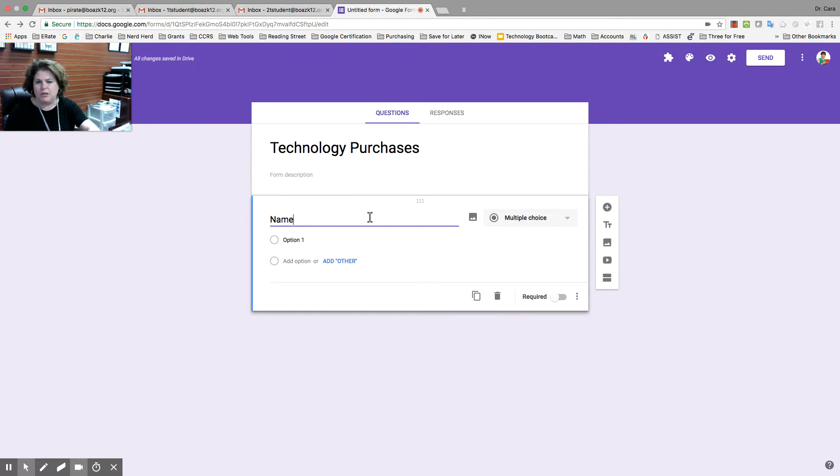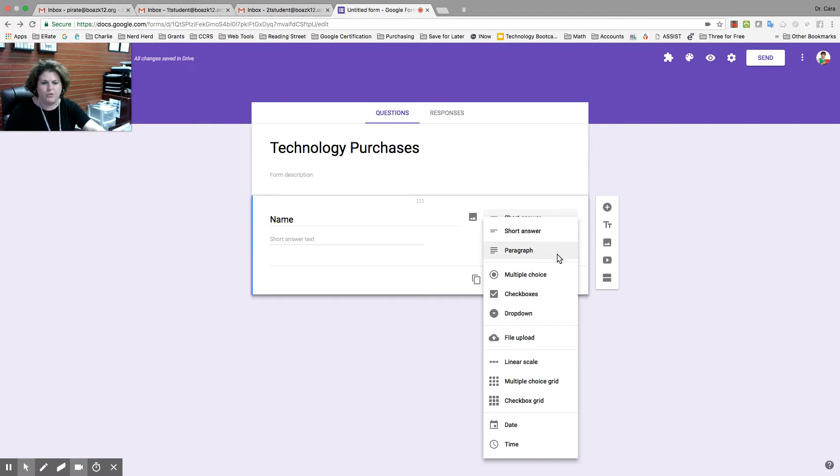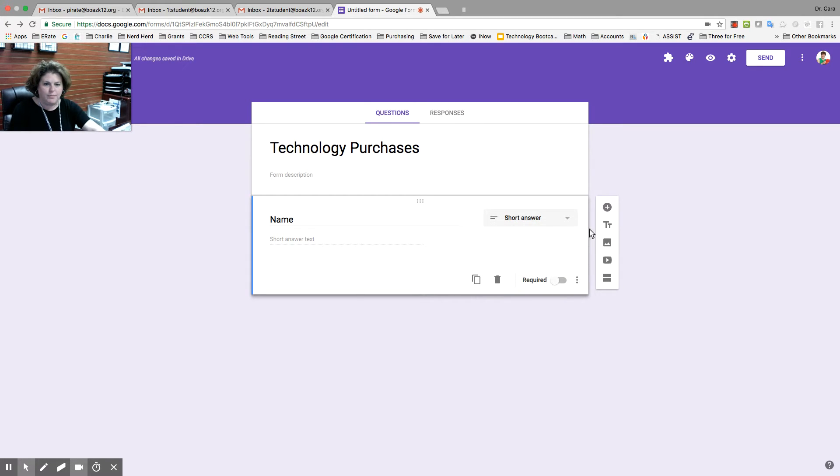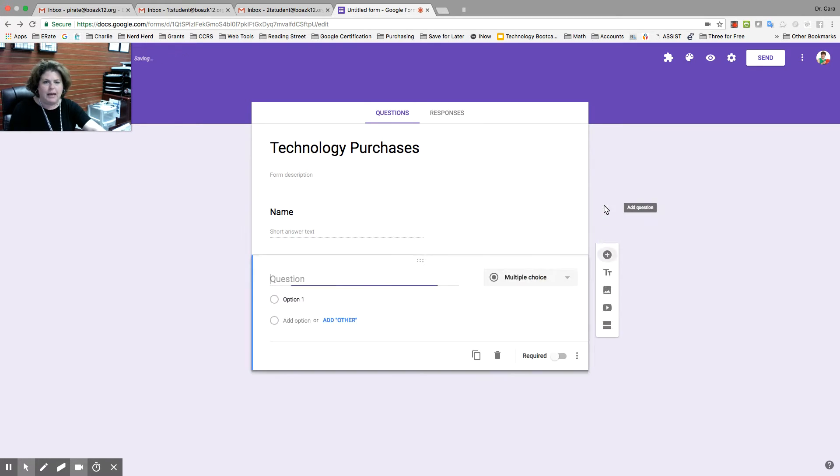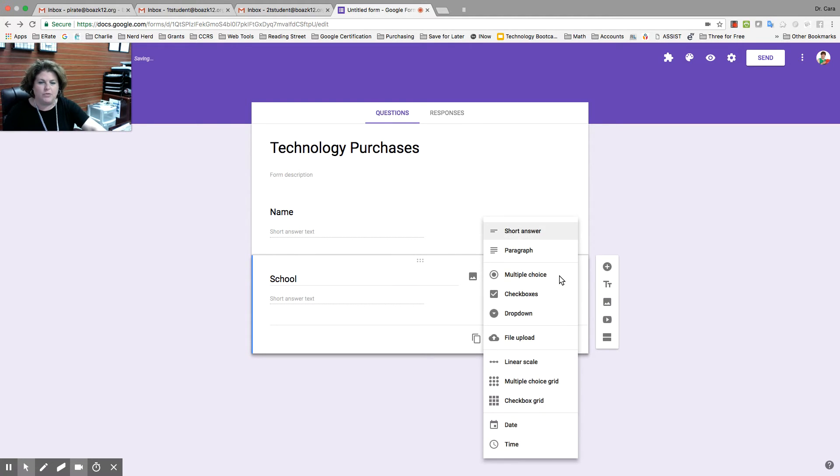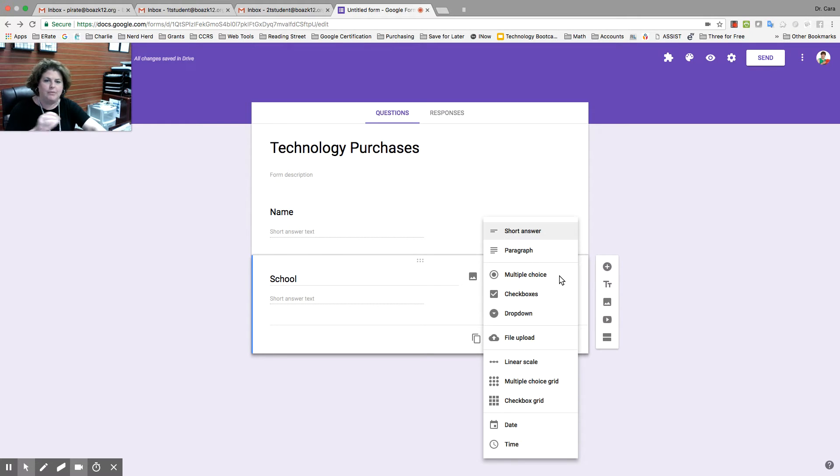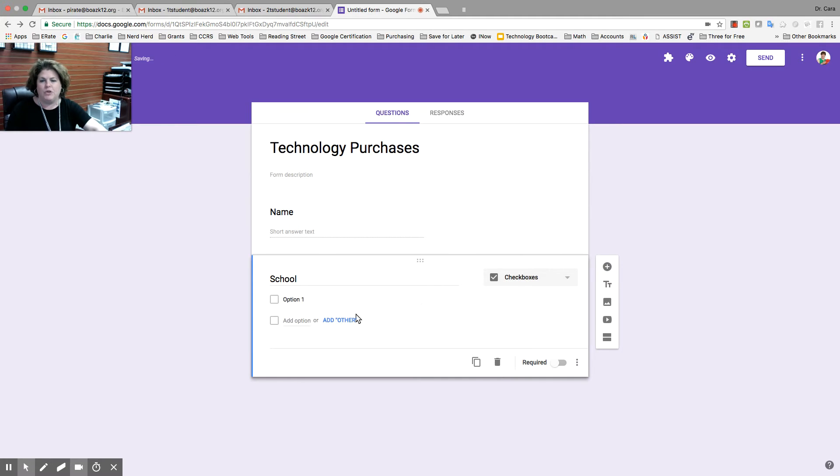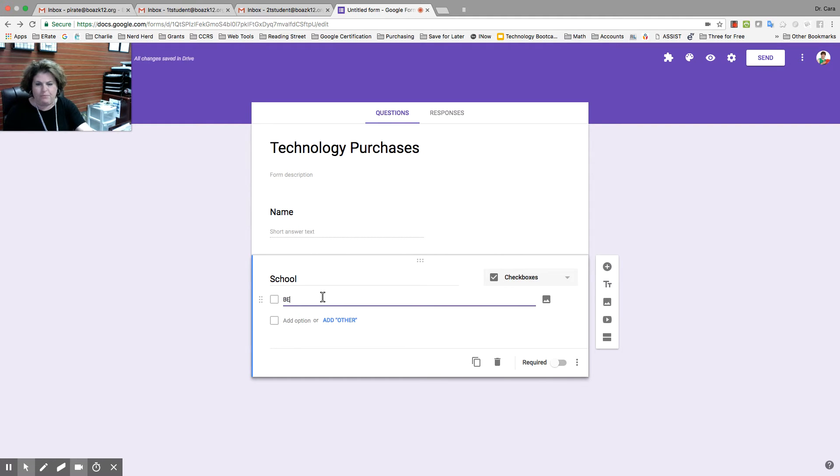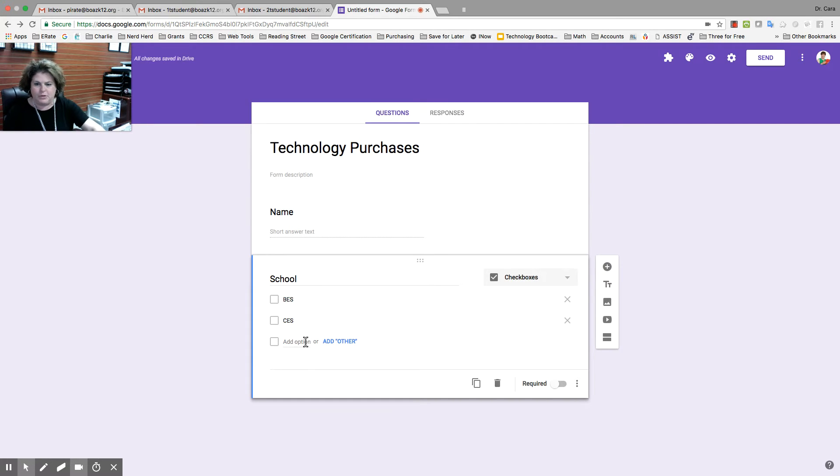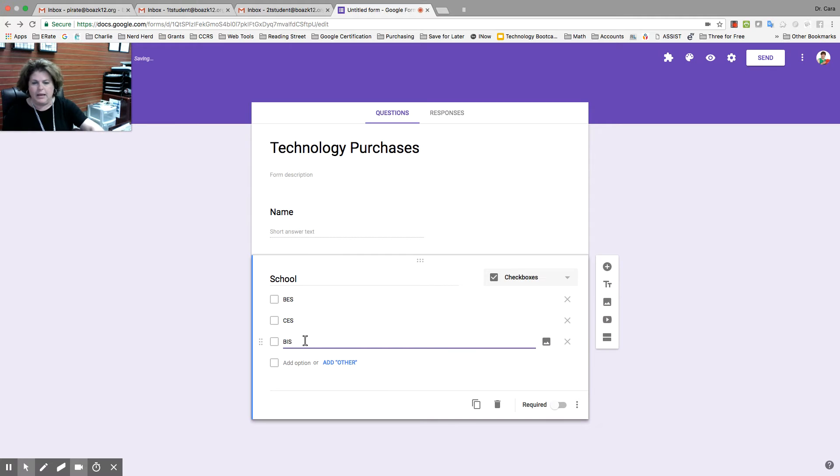I'm going to title my form Technology Purchases. My first question is going to be name. It automatically defaults to a short answer, but you have this long list of different kinds of answer choices you can have. I'm going to add, I need to know what school they're in. So, I want to make it rather than write it because some may write it with initials and some may write it with the word school and some may not. I want to do a checkbox, and I'm just going to have Boas Elementary School, Corley Elementary School, Boas Intermediate School, and so on.